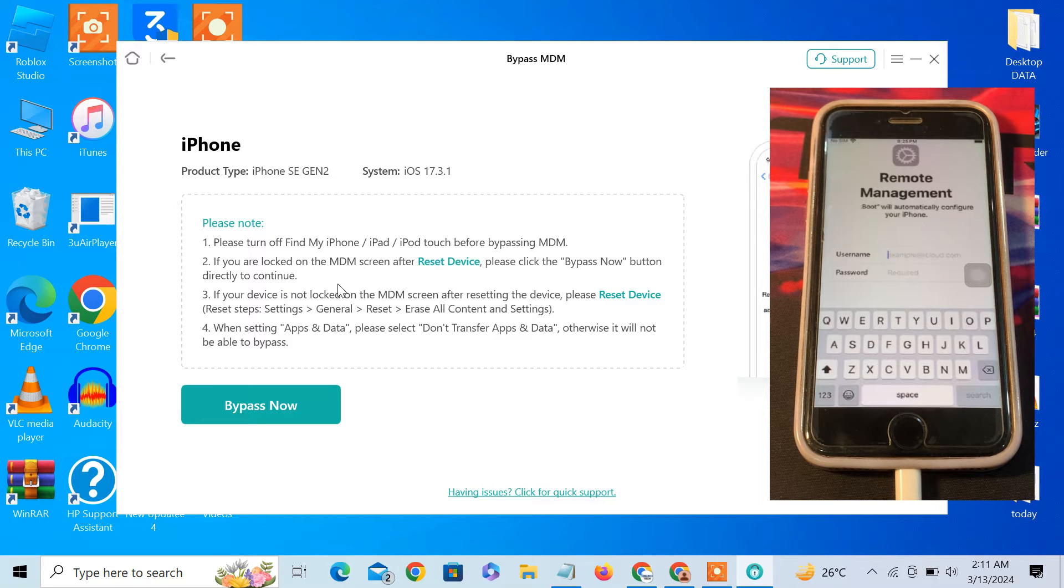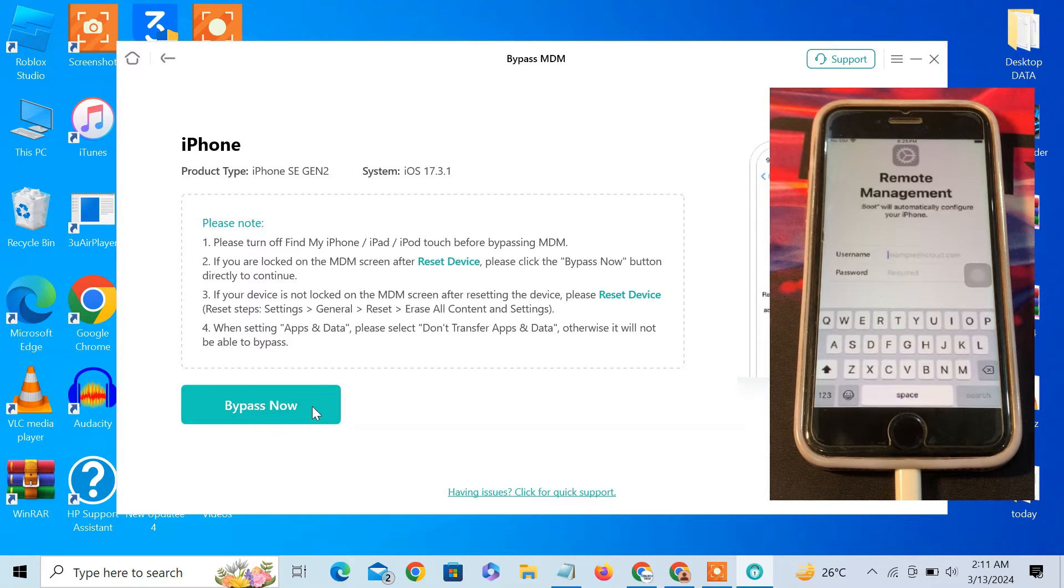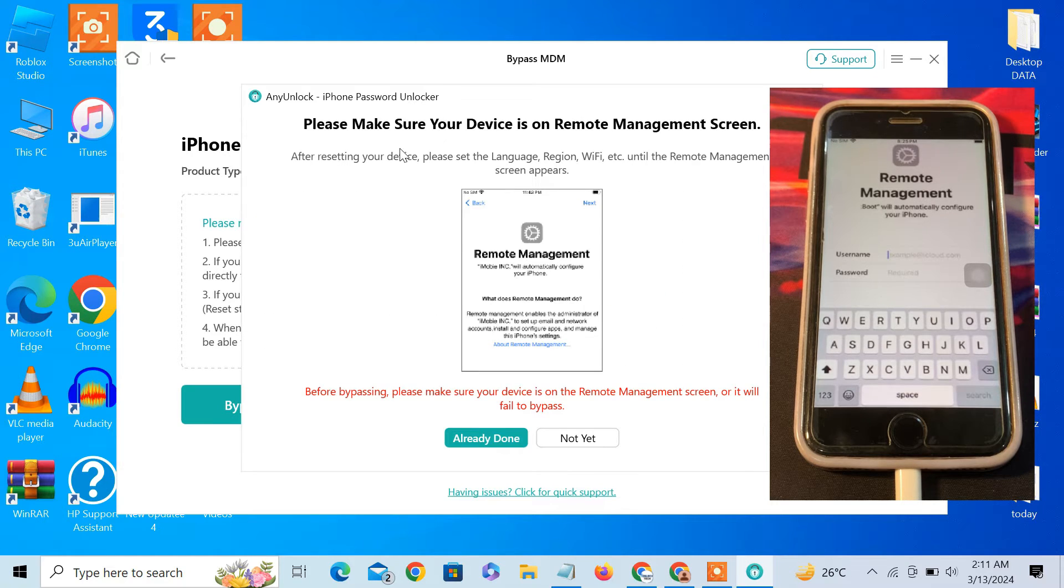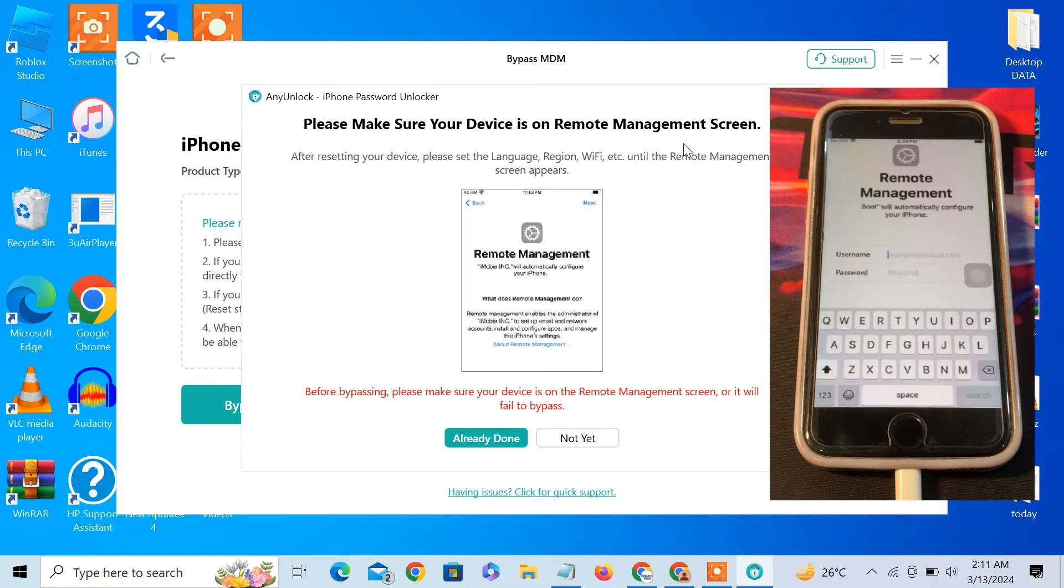First of all, make sure that the Find My iPhone is turned off. Now select this option bypass now and click on it. As you can see, it says please make sure your device is on the remote management screen.